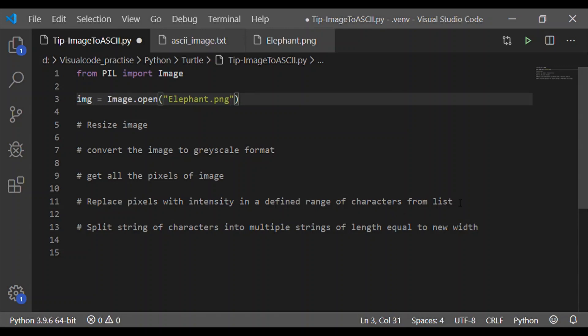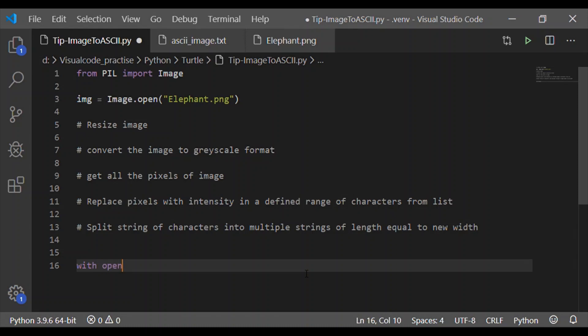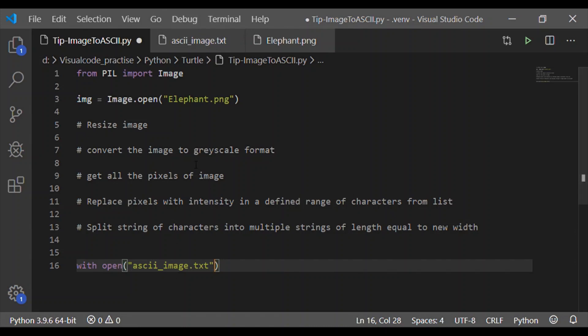If the input image is in some other location for you, you have to give the complete path. Similarly, at the end, we must also write the ASCII art to the text file. The text file that I am taking is ASCII image.txt again in the same folder as the Python script.